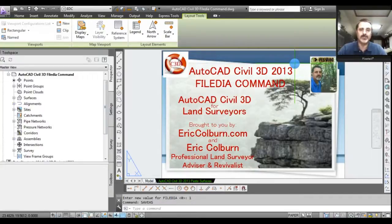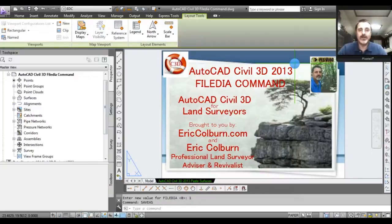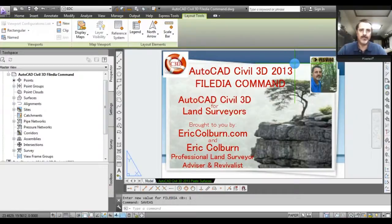This has been Eric Colburn from ericcolburn.com with the AutoCAD Civil 3D for Land Surveyors videos. Please feel free to subscribe to my YouTube channel and visit ericcolburn.com where I have other Civil 3D and land surveying resources. Thank you — work smart and be brilliant.